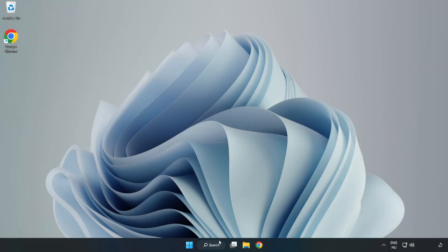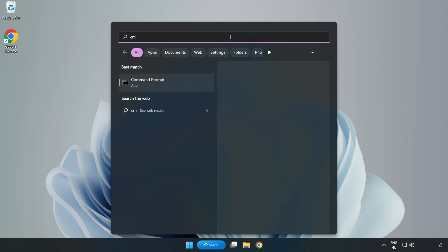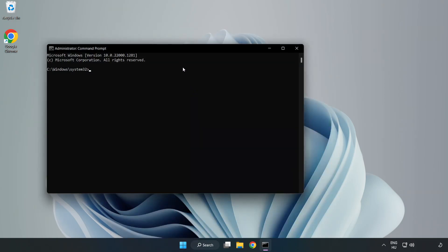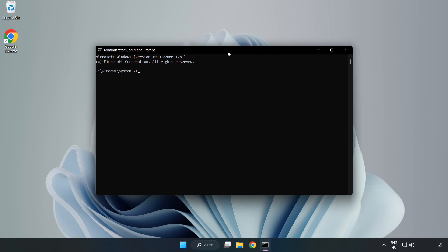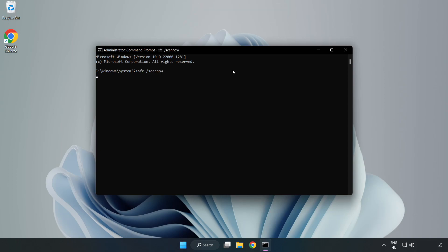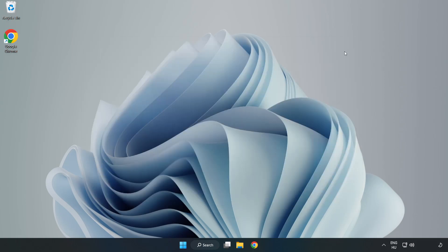Click the search bar and type CMD. Right-click Command Prompt and click Run as Administrator. Type SFC space scan now. Wait. After completed, close the window and restart your PC.